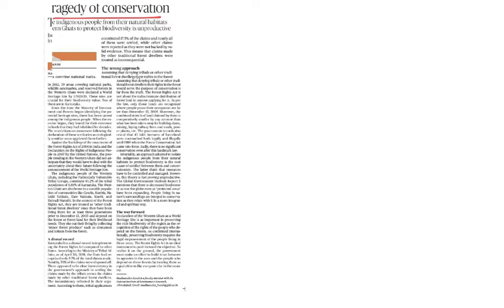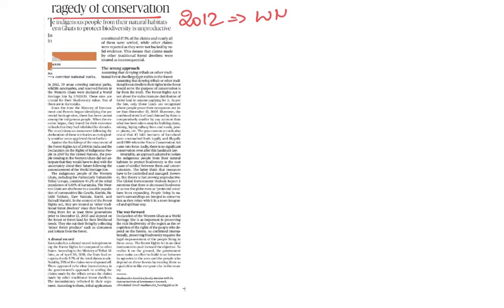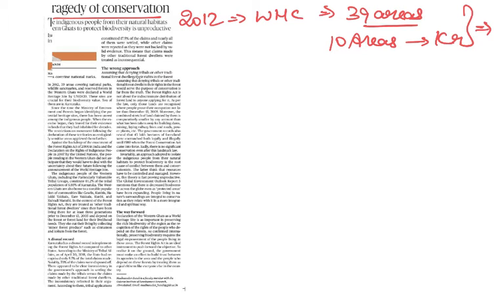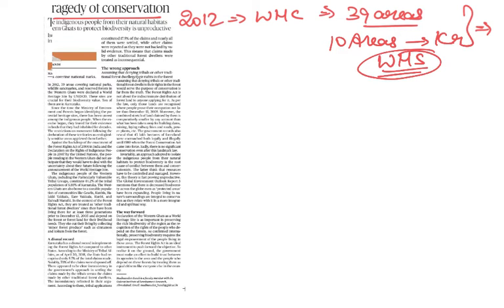This article taken from The Hindu is about balancing the rights of forest dwellers and the needs of conservation of our forests. In 2012, the World Heritage Committee recognized a total of 39 areas of Western Ghats, and out of this, 10 areas are in Karnataka. Conservation of these sites becomes very important for biodiversity conservation.